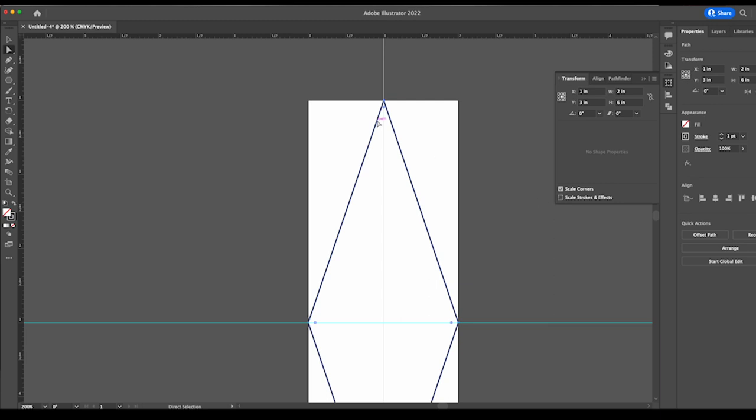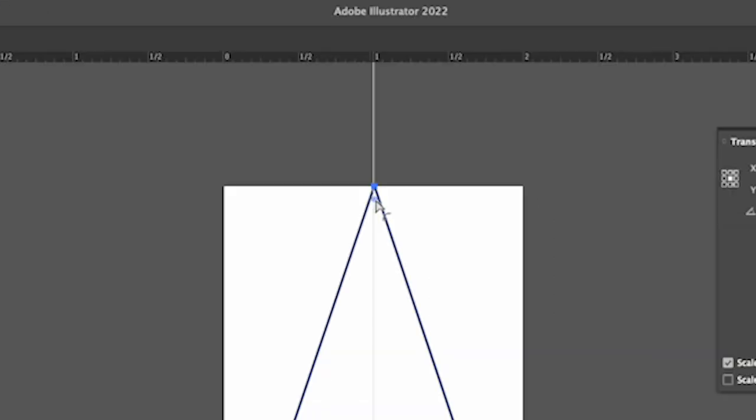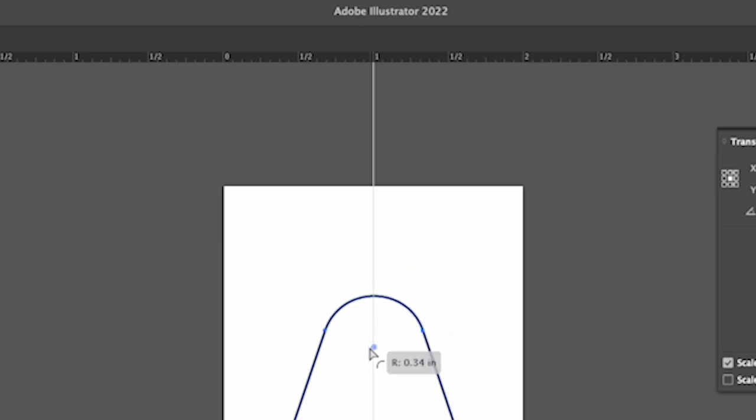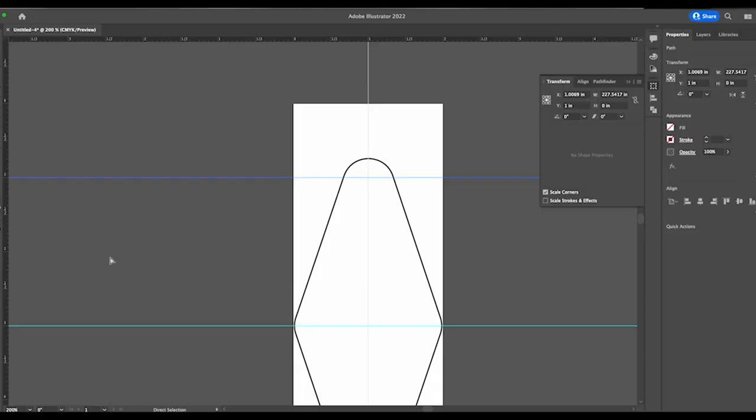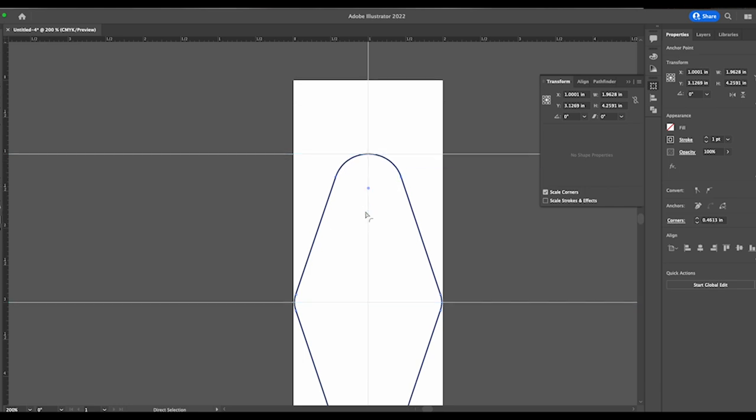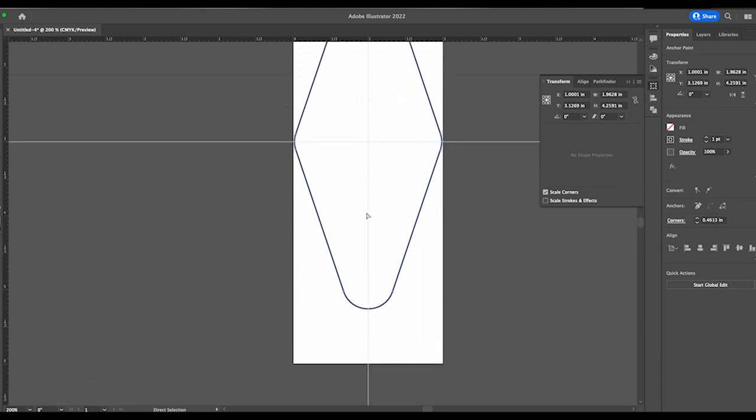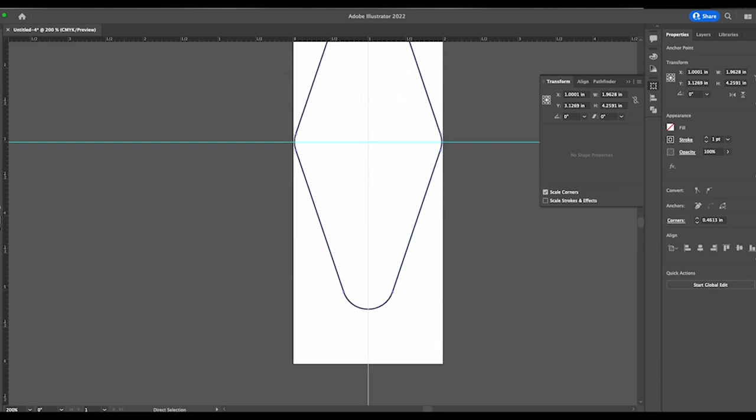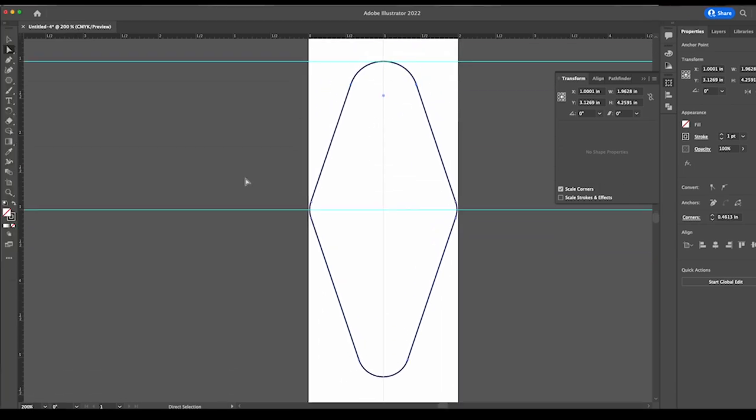And then we're going to grab our direct select tool, which is the white one. And we're going to grab this little ball right here. So if you haven't done this already, you want to go to window. You want to pull this down to transform and pull up your transform window and make sure to say scale corners. If that's not checked, this won't work right. So then we're just going to grab this little ball and we're going to pull it down. And basically here, we just want to get this down to one inch because then our key chain will be four inches, which is what we're looking for.